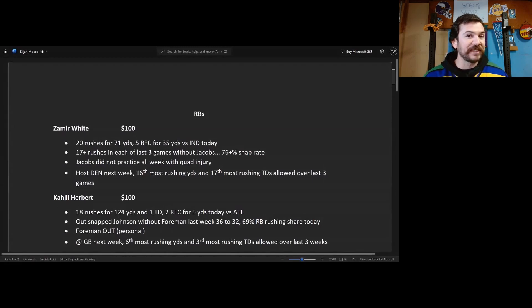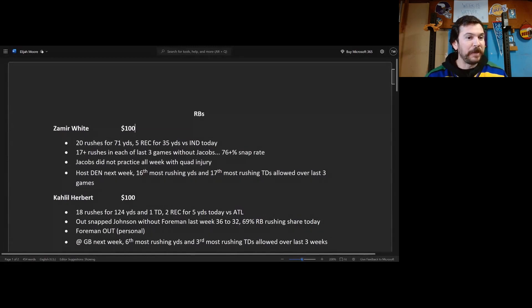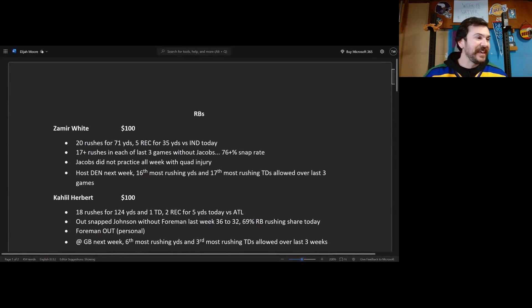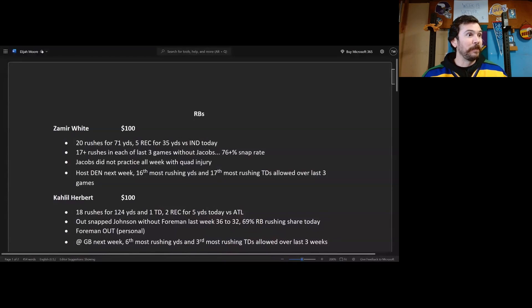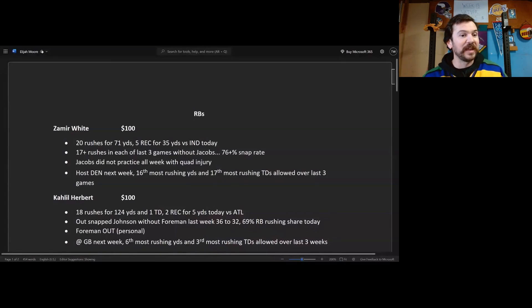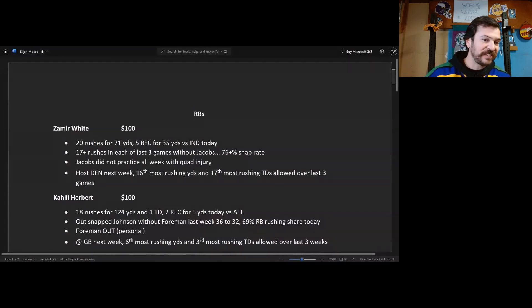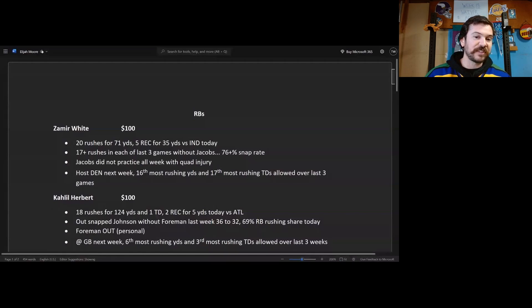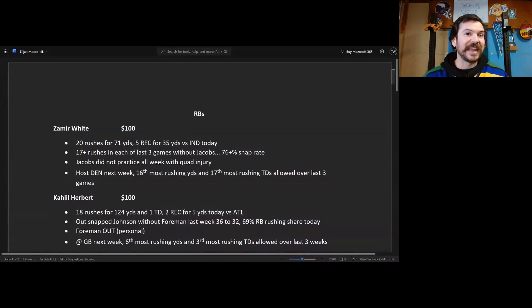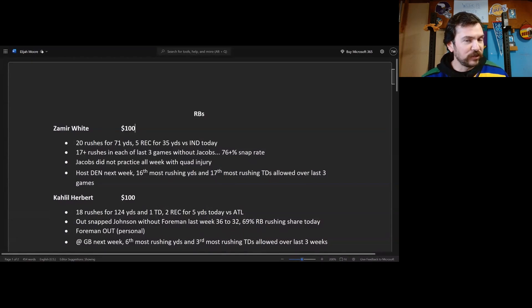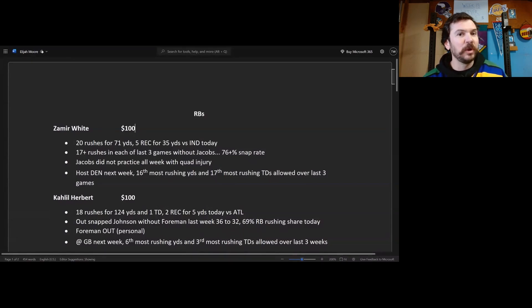Jacobs did not practice all week so there are no signs of him getting better. We need to pick up Zamir White just in case Jacobs does not play next week. Next week they do host Denver, 16th most rushing yards and 17th most rushing touchdowns allowed over the last three weeks. That is an average matchup but with the usage here, he is a running back two if Jacobs is out.